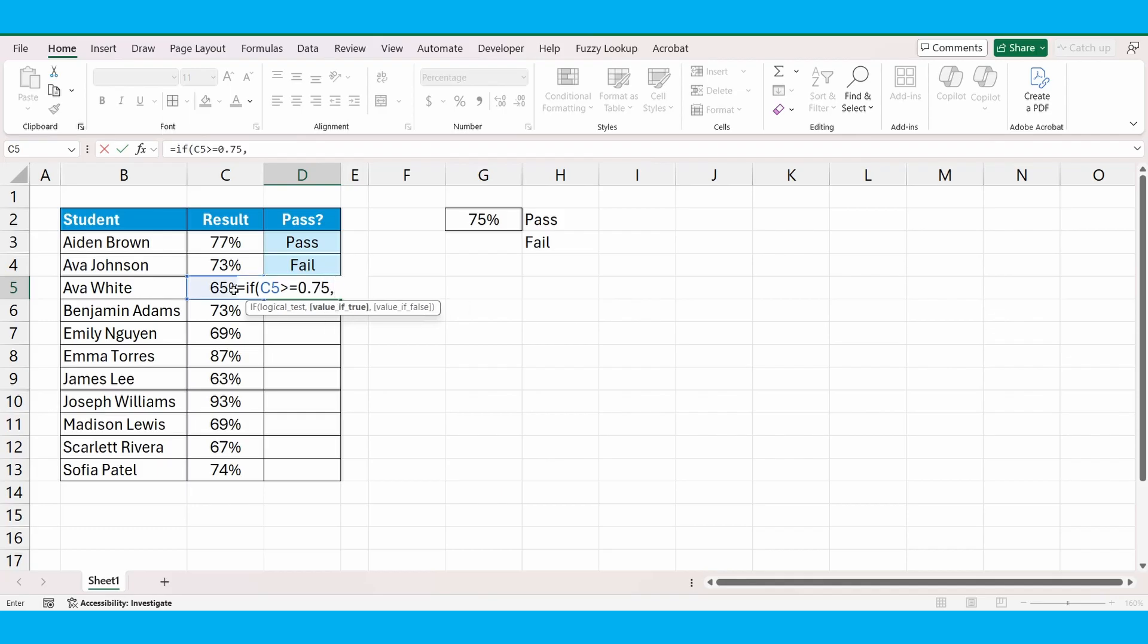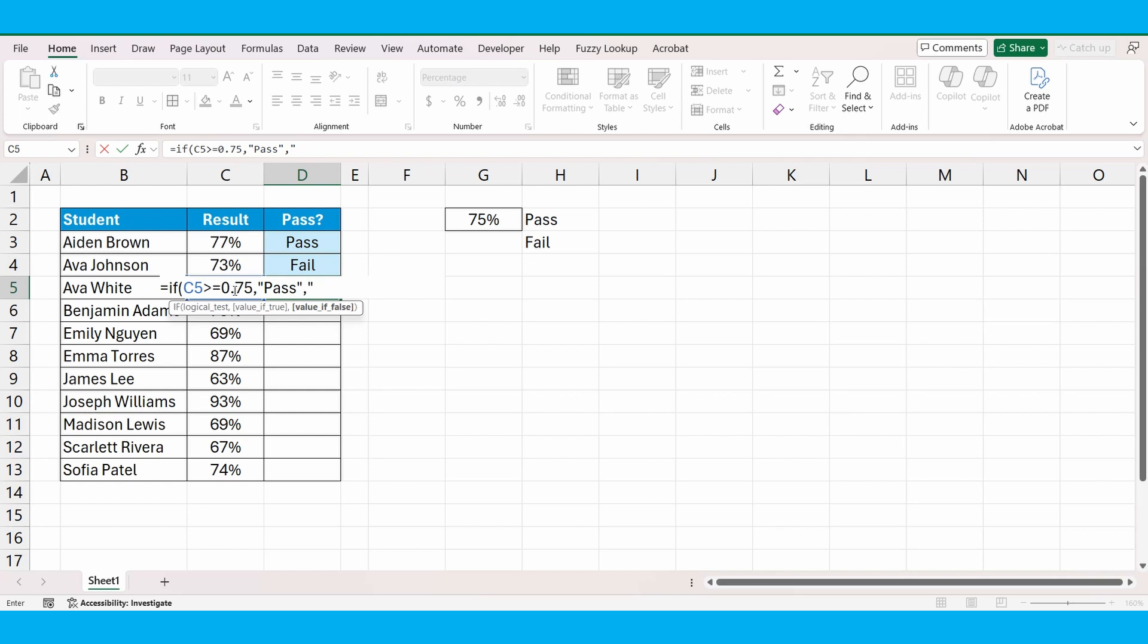If that's true, we want to bring back the word pass in double quotation marks. Otherwise, we're going to bring back the word fail in double quotation marks. Close the brackets and press enter.